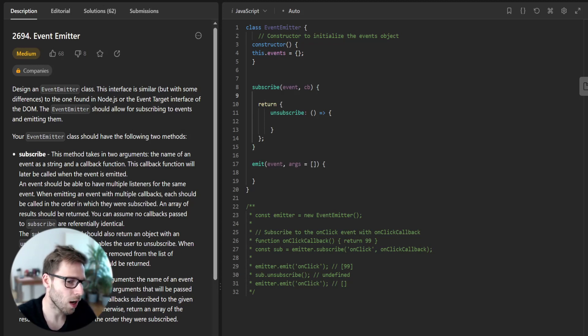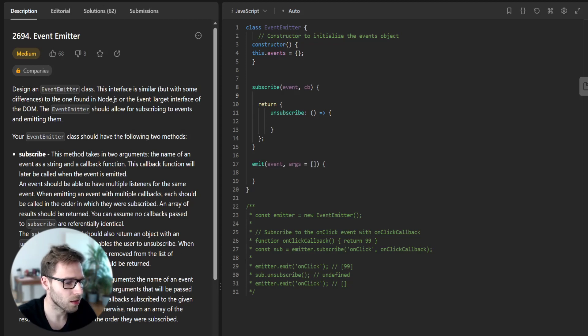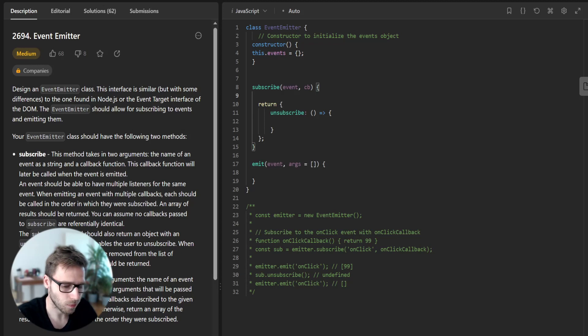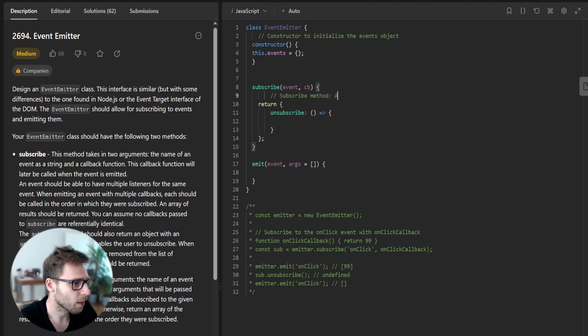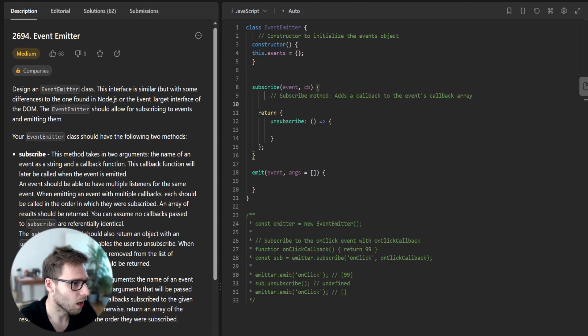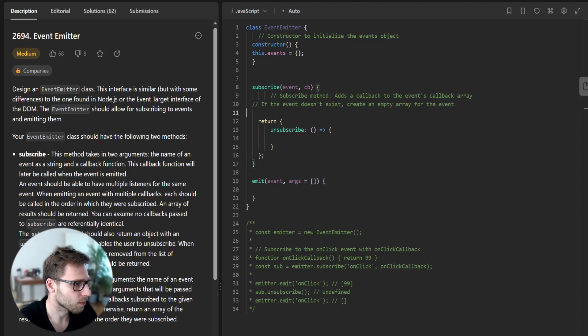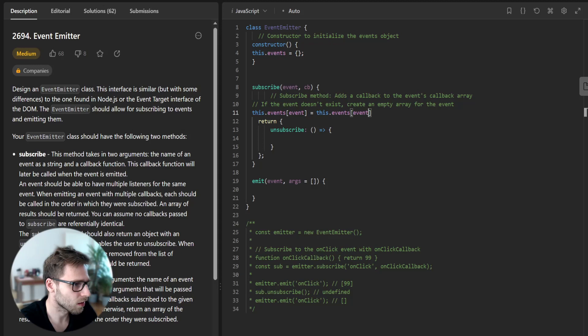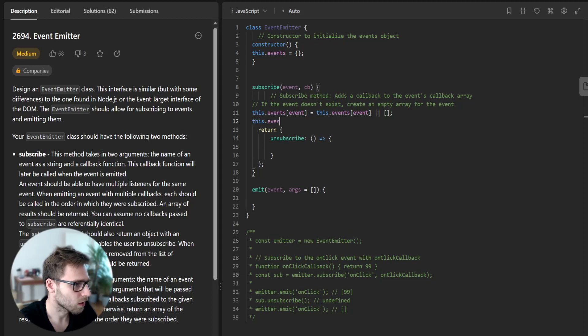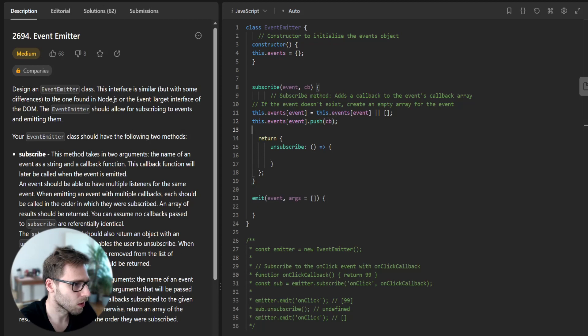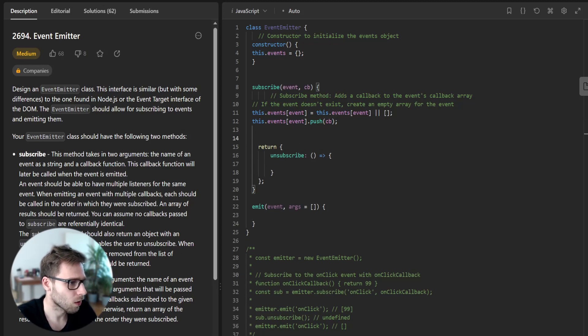For the subscribe method, we will need to add a callback to the event's list of callbacks. The subscribe method adds a callback to the events callback array. If the event doesn't exist, create an empty array for the event. This dot events bracket event equals this dot events bracket event or empty array, then this dot events bracket event dot push callback.